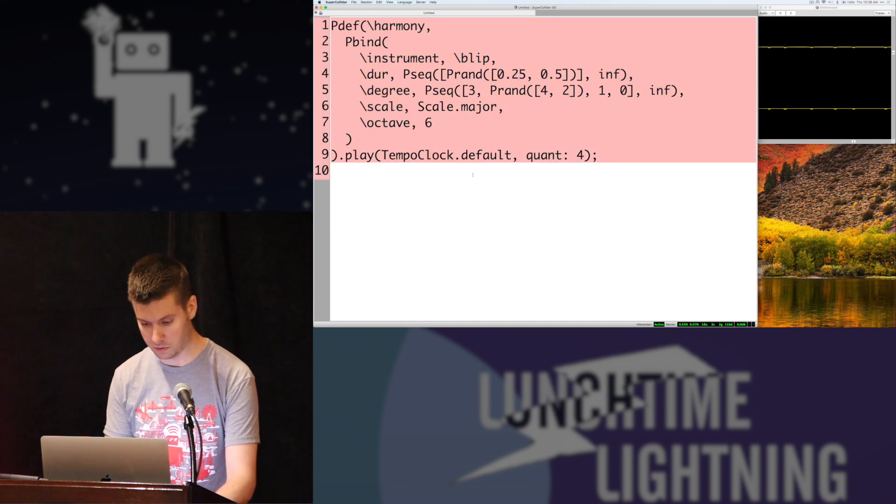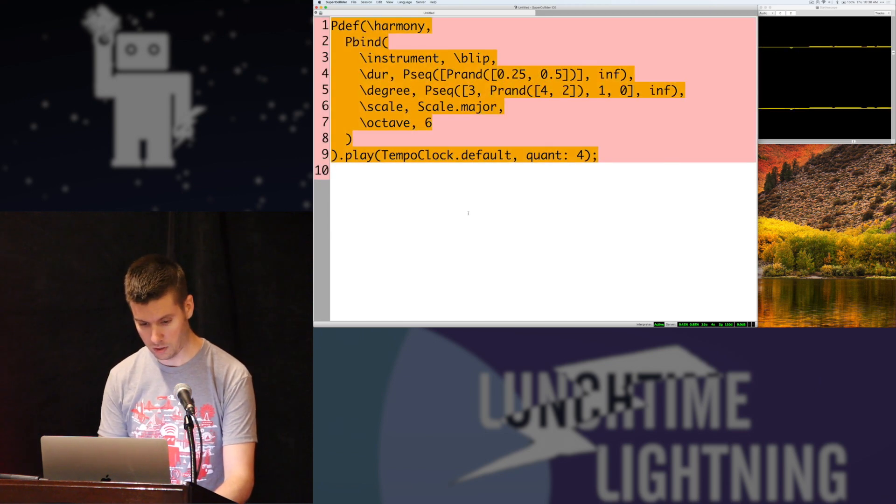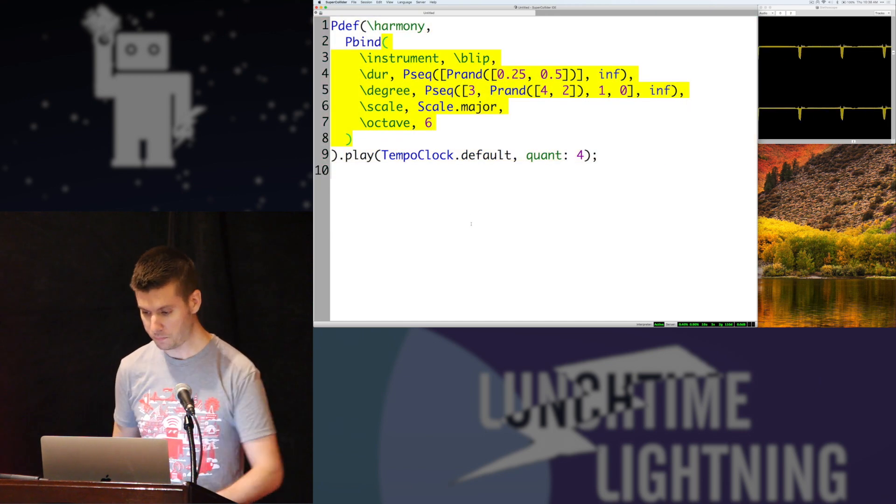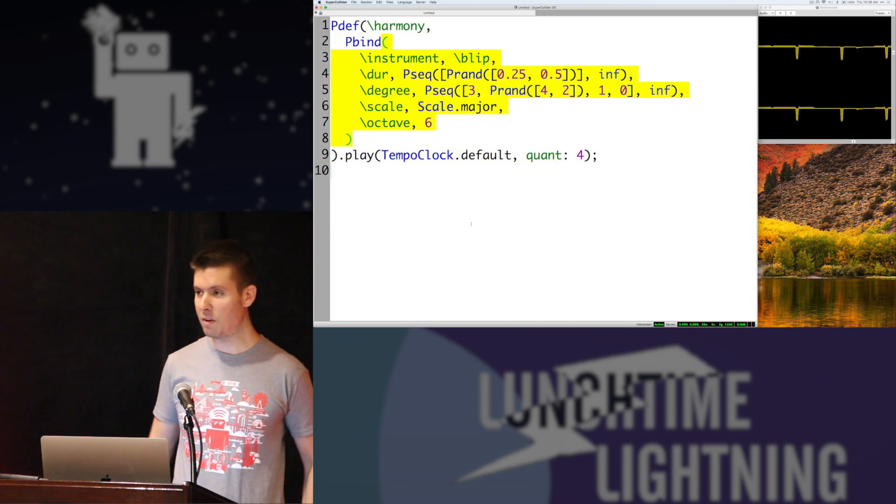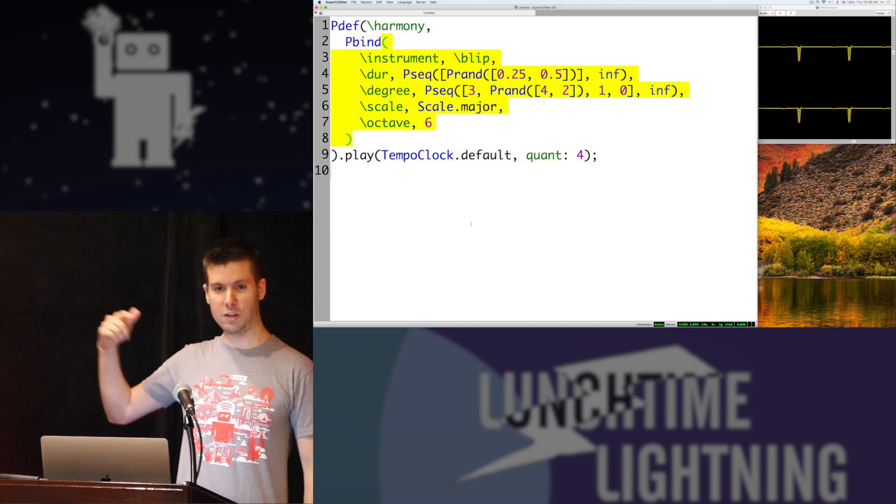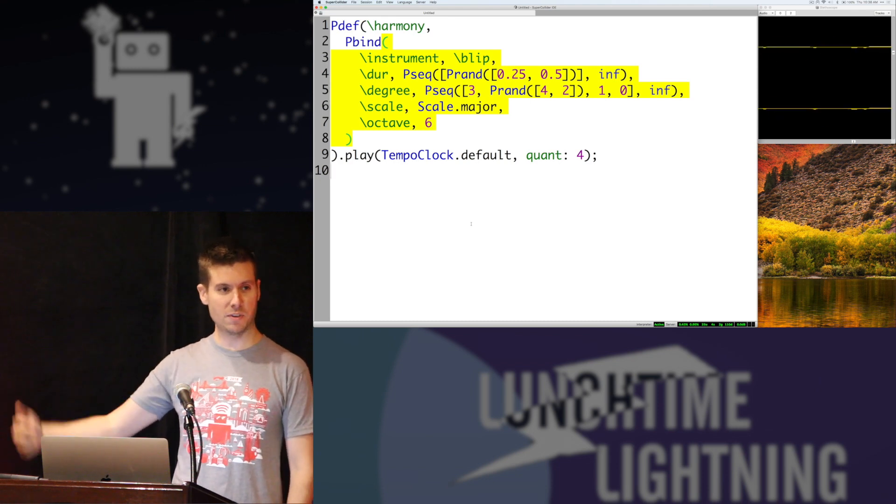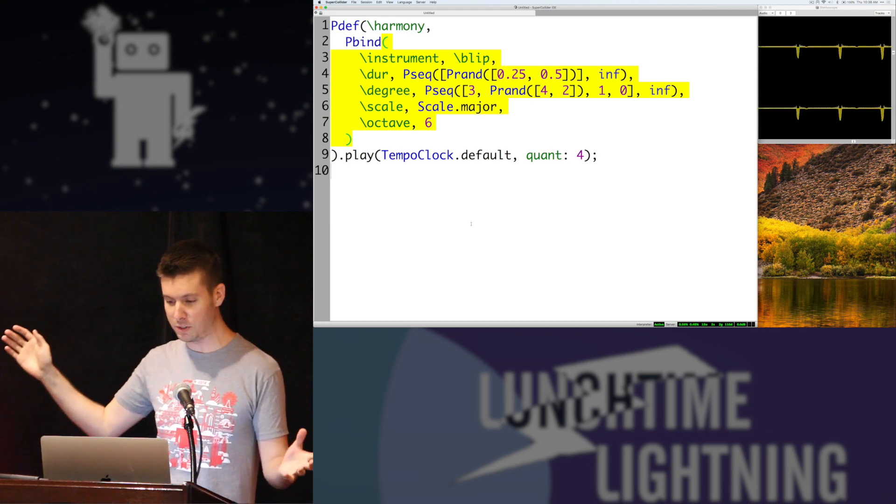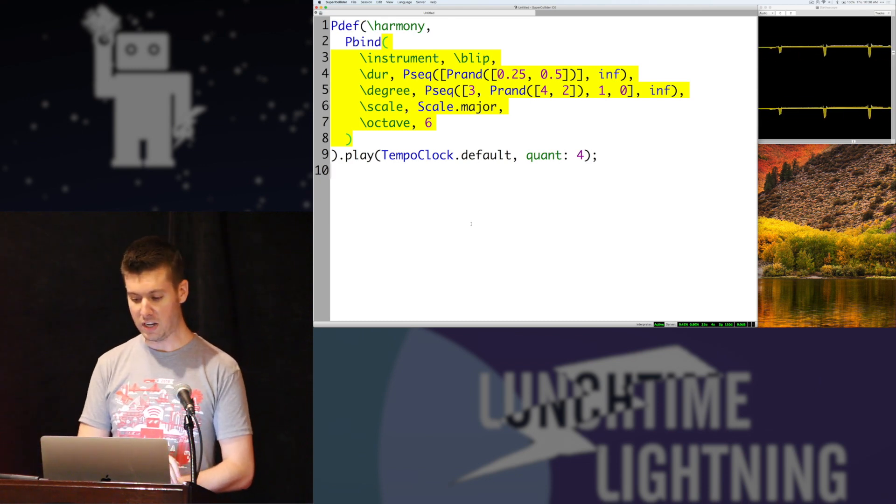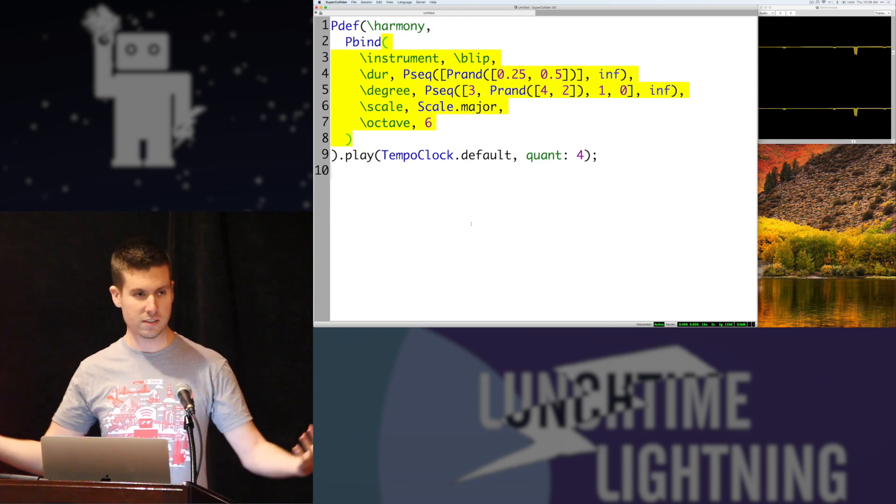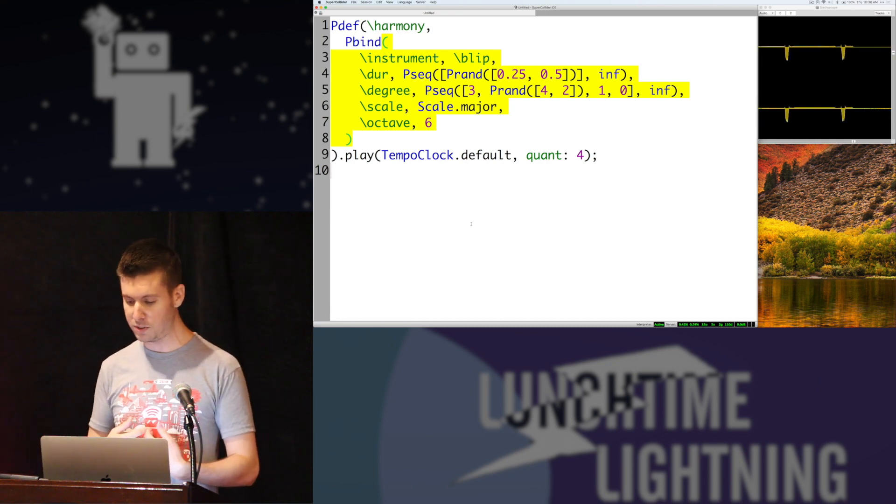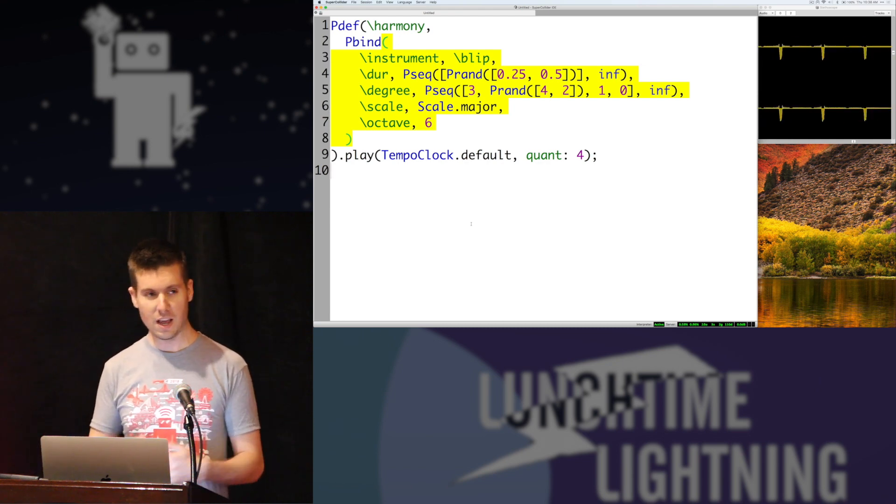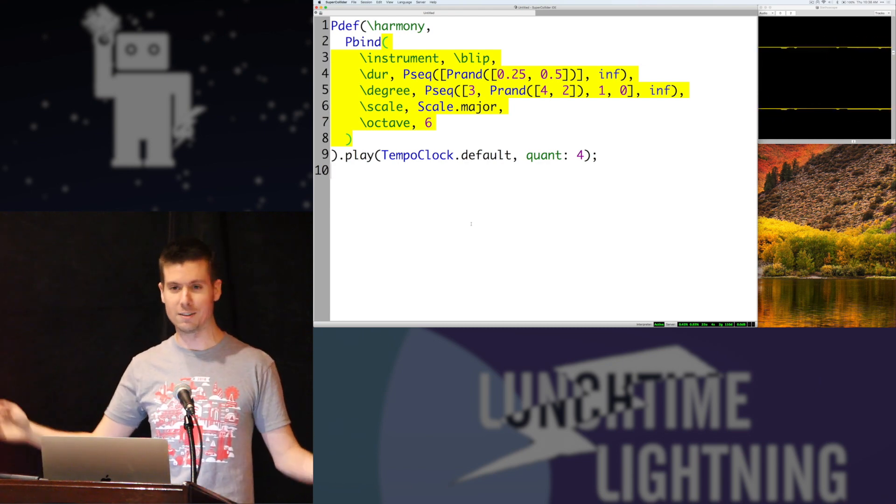Everything else is just going to go. So now we have a random little sequence happening every single time it runs through. And so you can see tons of possibilities with this, but that's just the surface. Please talk to me afterwards if you're interested. And that's SuperCollider.